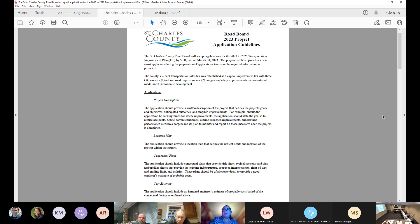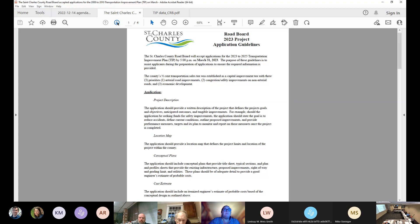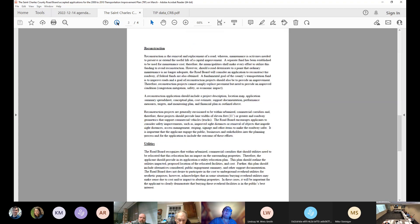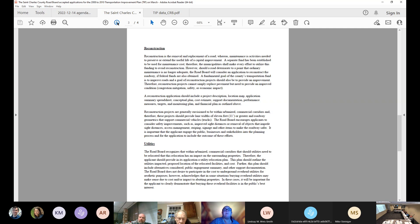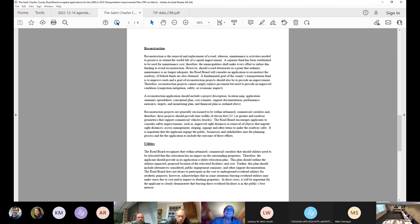So I have nine. We've got the approval of the road board 2023 project application guidelines. So for these, we added a few things that we haven't had in there before. Kelly, if you want to scroll down, I think really to page three and four, we modified reconstruction this year to kind of note that we are doing a maintenance fund. But to state that they need to make sure that they're taking care of their roadways and not letting them deteriorate so that they can ask to reconstruct them later.